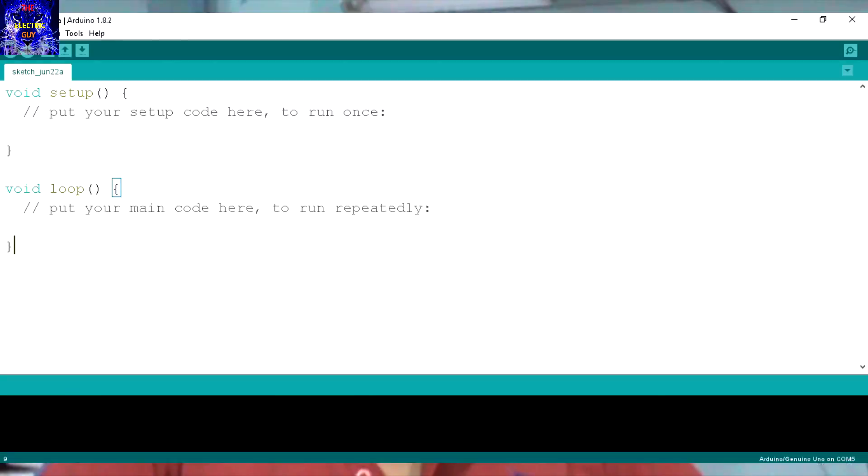Hello friends, it's Namadawa here and you are watching The Electric Guy and this is our first video of Arduino Tutorial. So let's get started.